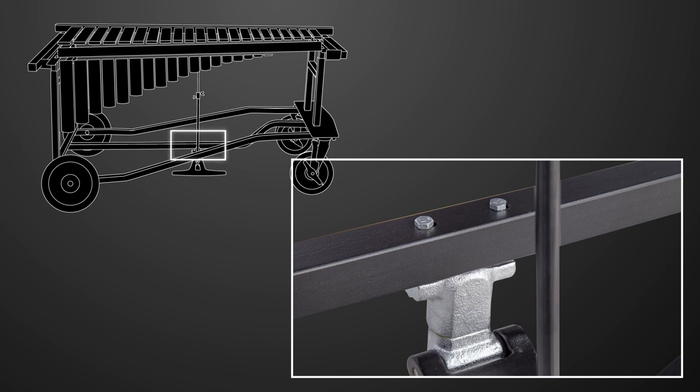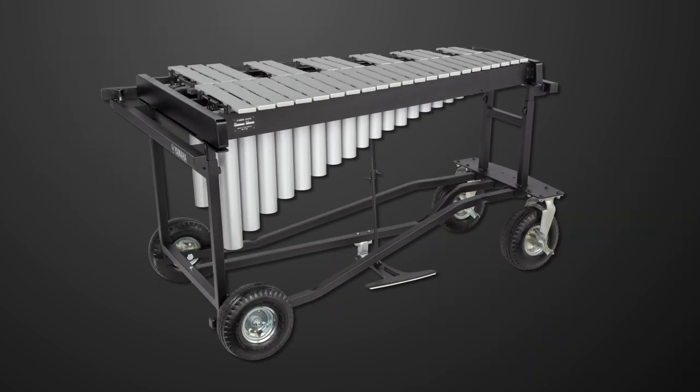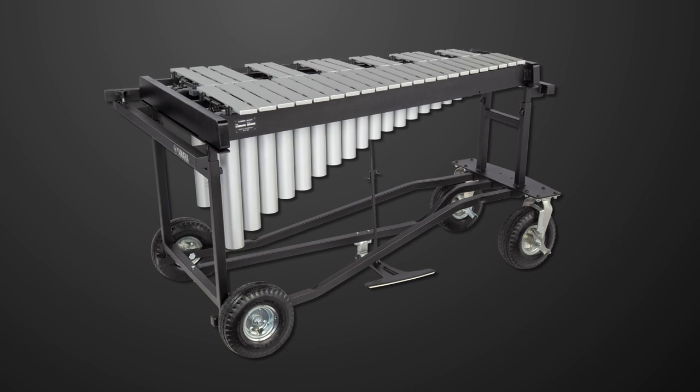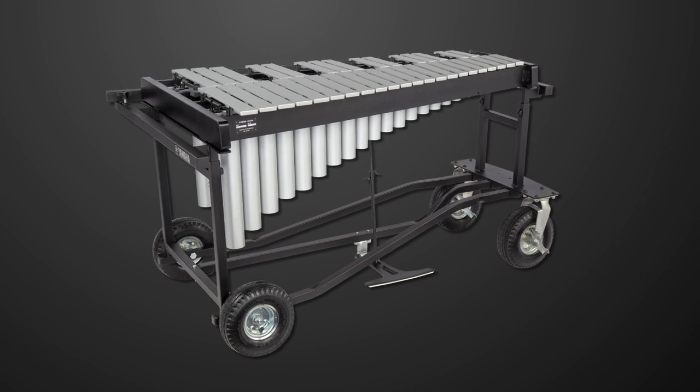Congratulations! You've successfully assembled the Yamaha T2700. Now it's time to start playing.